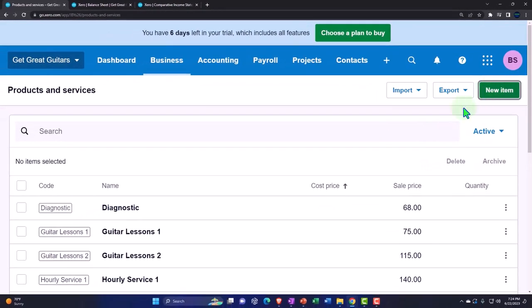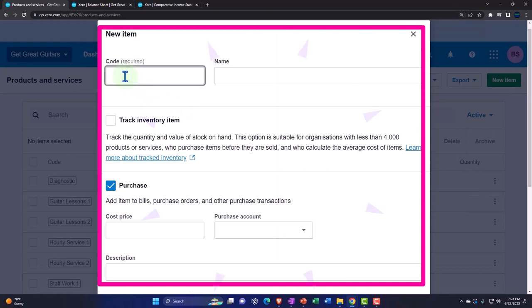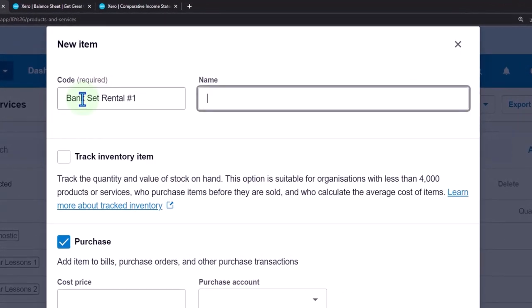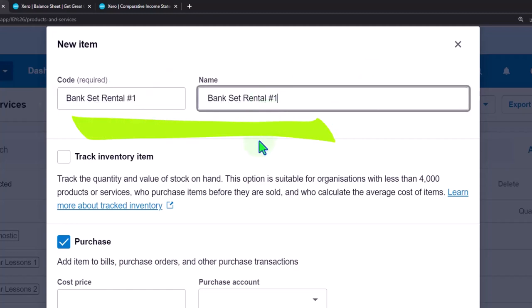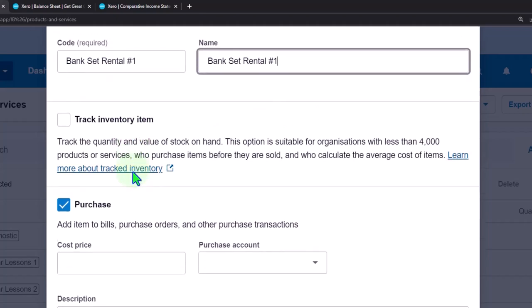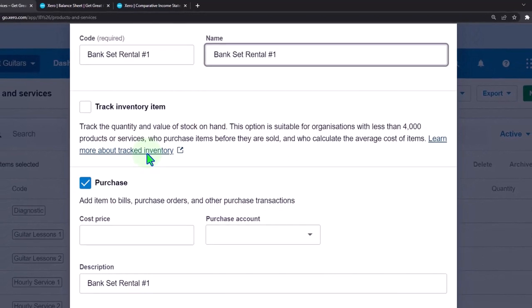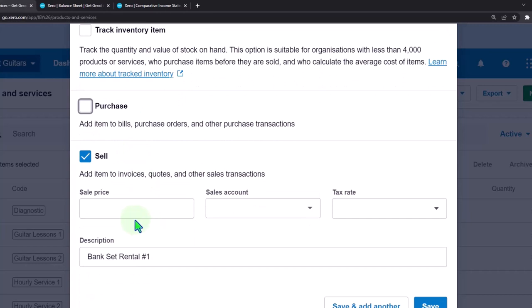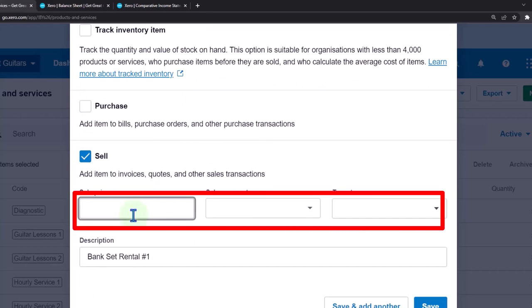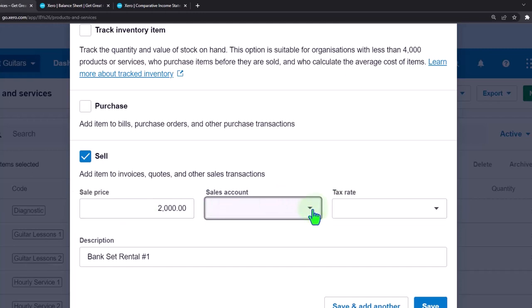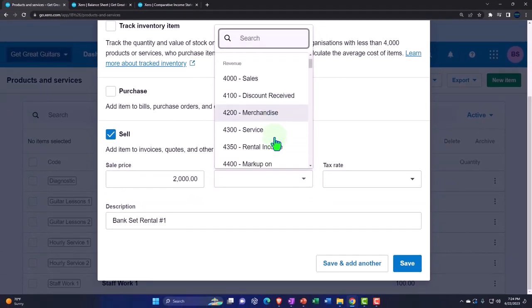We're in our Products and Services. Let's set up our baseline item — a Band Set Rental, standard rental package number one. We'll hit New Item. It's not inventory — we're not tracking the inventory because we're renting these things, not selling them, so we don't need to purchase this stuff. I'll uncheck Purchase. We'll sell it and set the sales price at two thousand dollars. Then I'll assign it to the Rental Income sales account we set up.